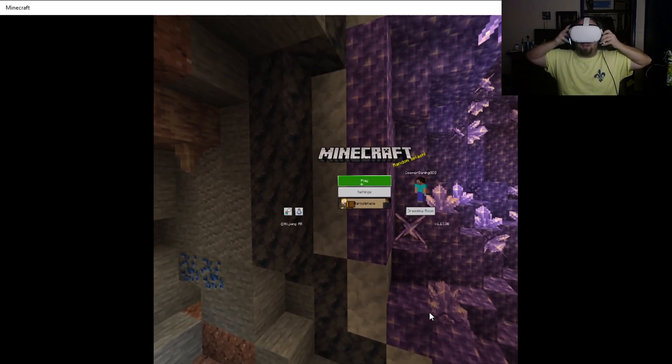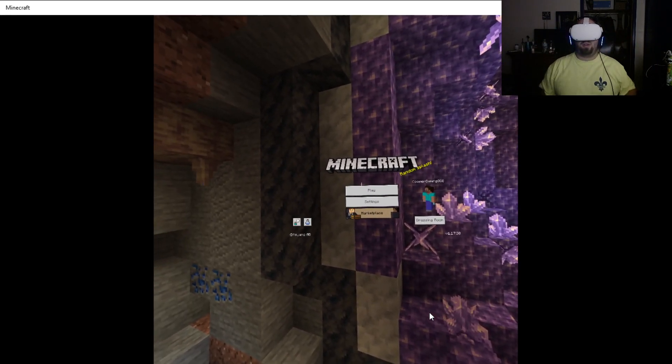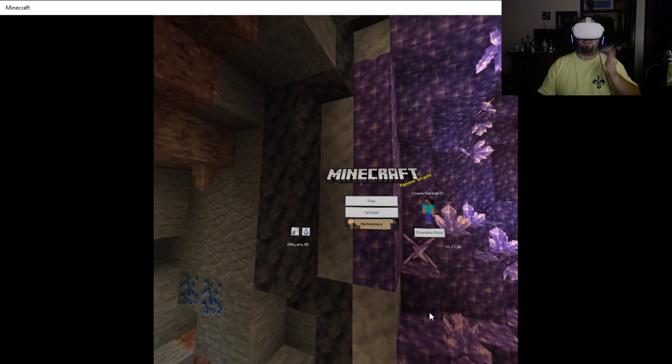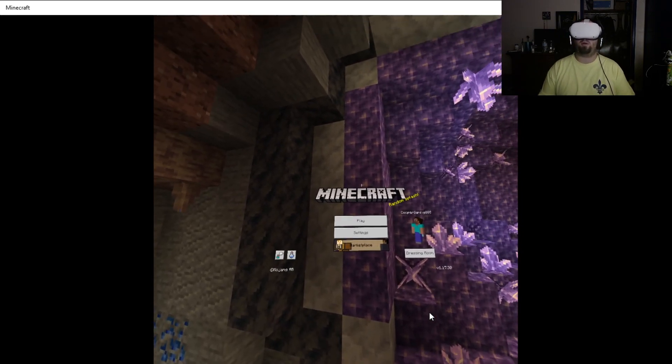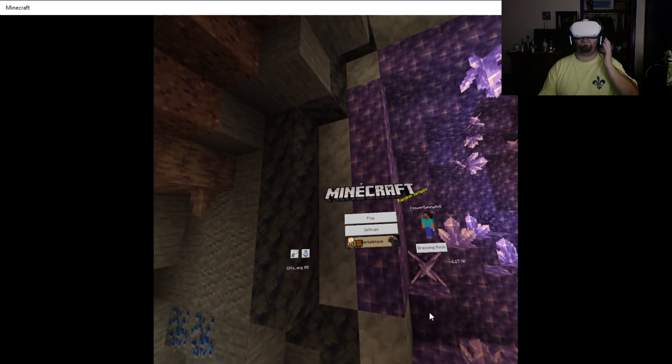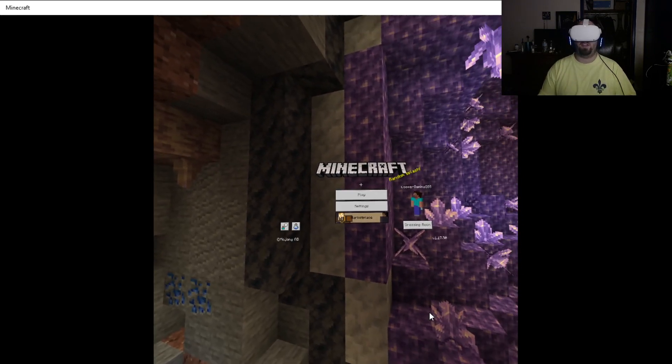Okay, we have sound. Okay, cool. Alrighty. Hey, what's going on, everybody? Welcome to Let's Play Minecraft in VR.